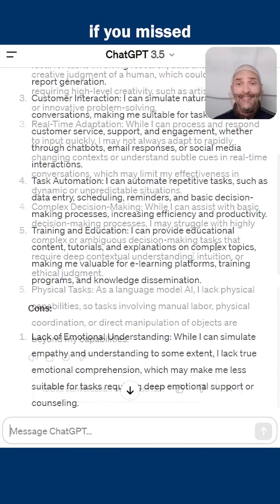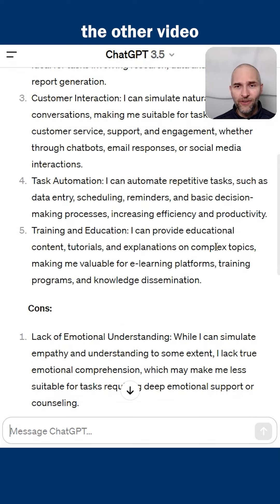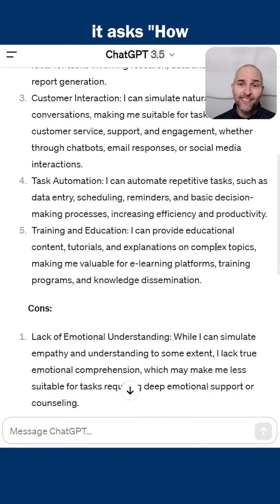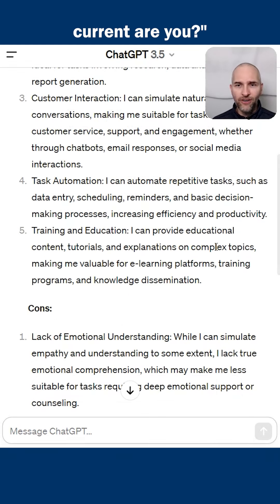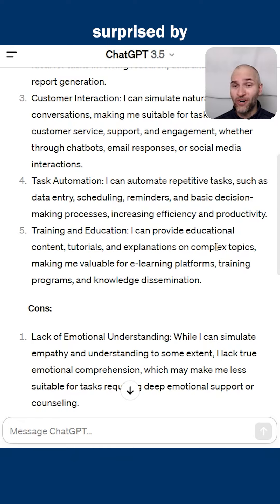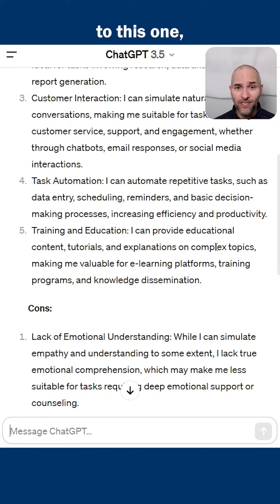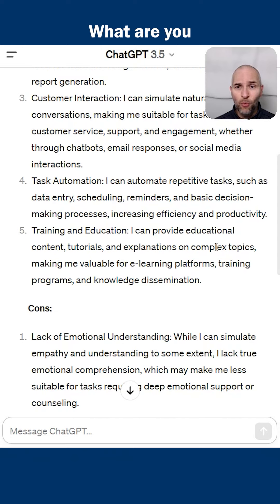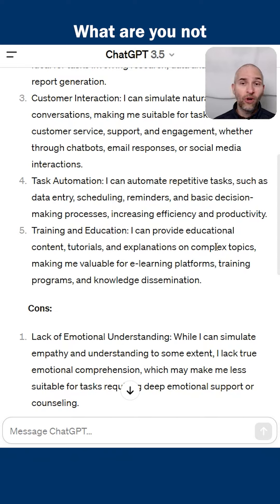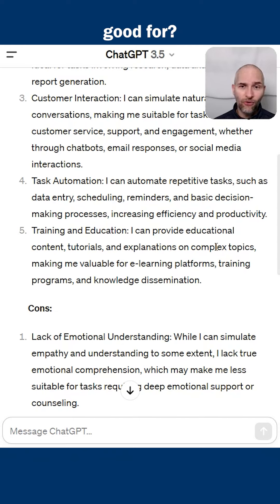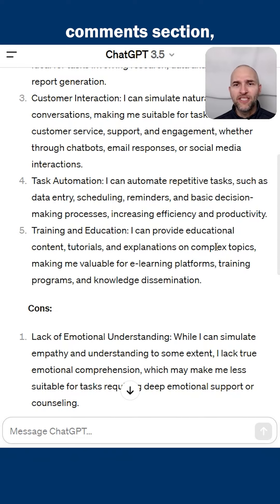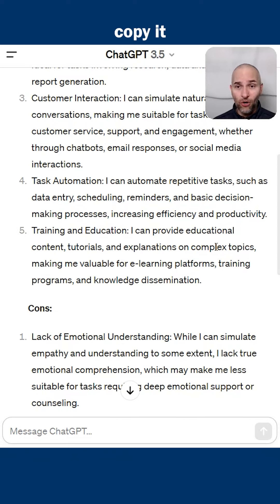If you missed the other video I made on the free version of ChatGPT — where it's asked how current it is and you might be surprised by the answer — go check that out and come back to this one. Don't forget to ask the prompt: what are you good for, what are you not good for? The prompt will be in the comments section — make sure you copy it and try it out for yourself.